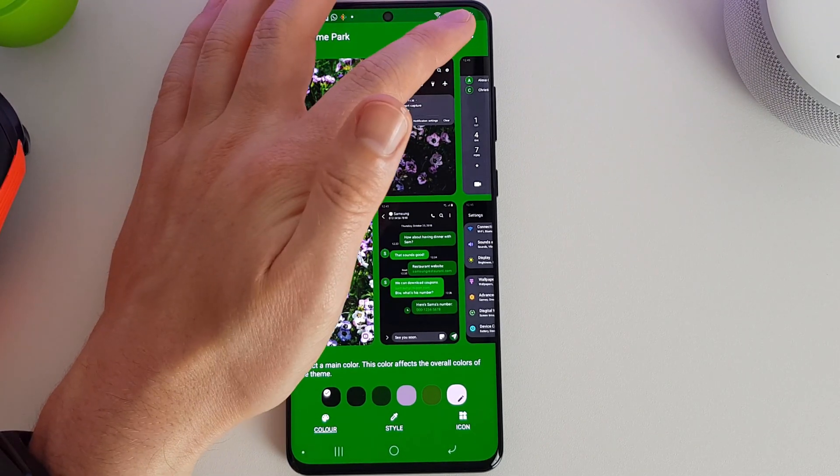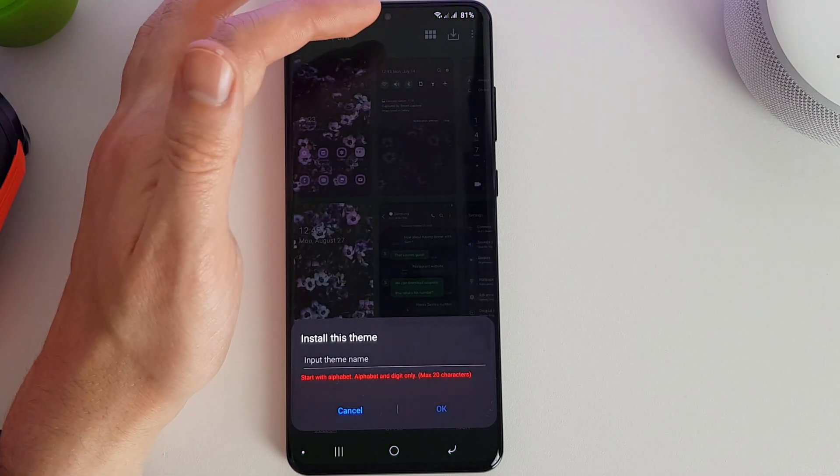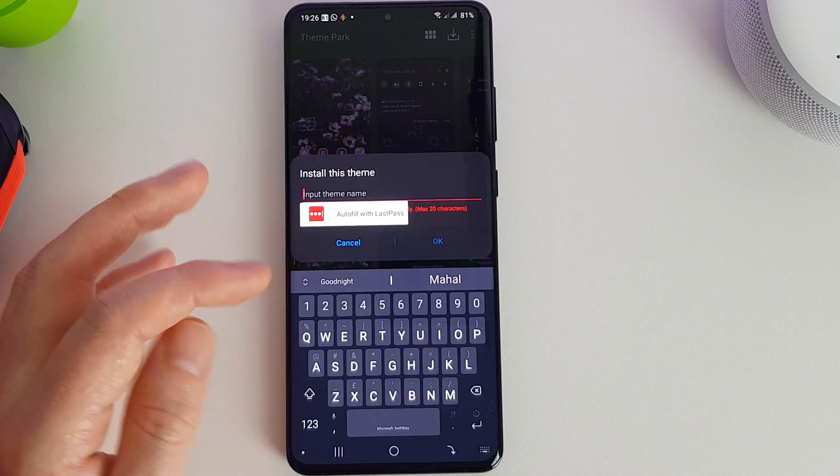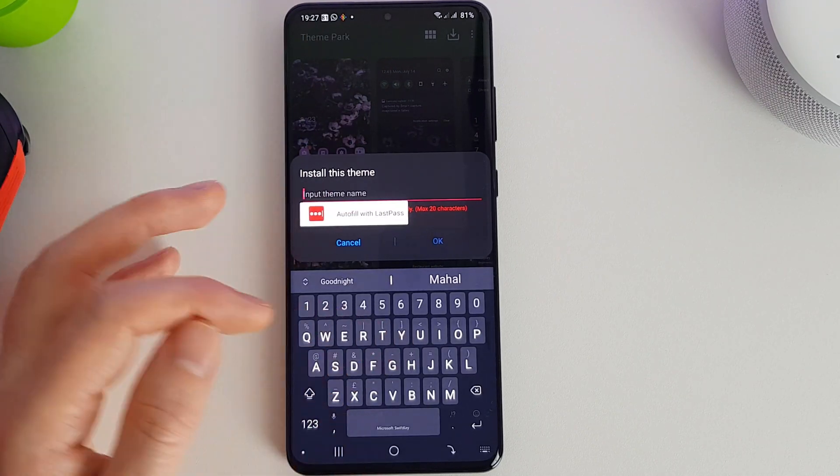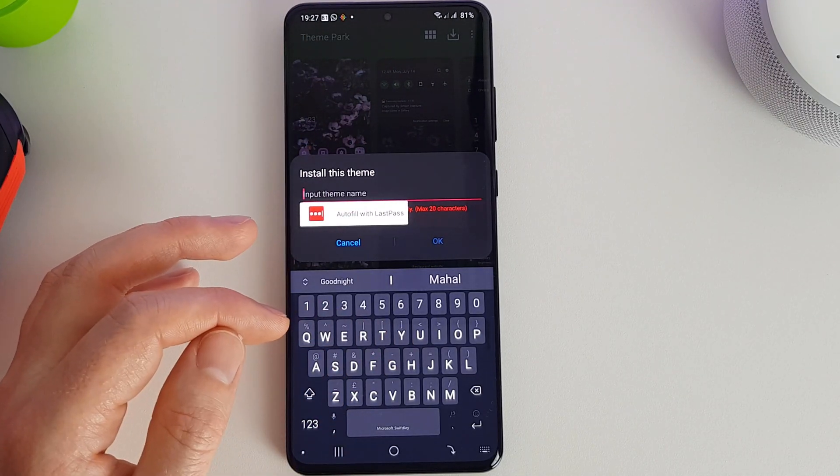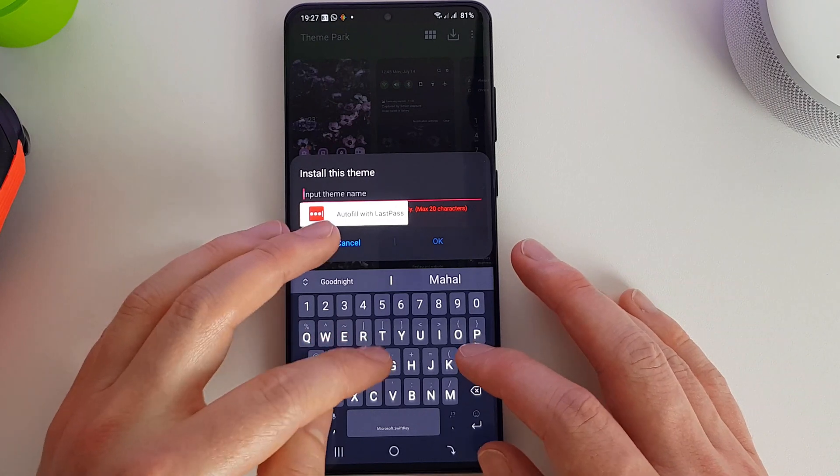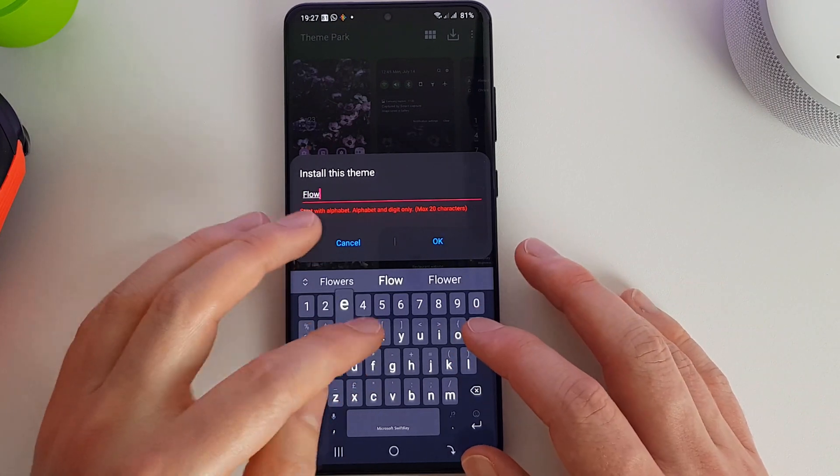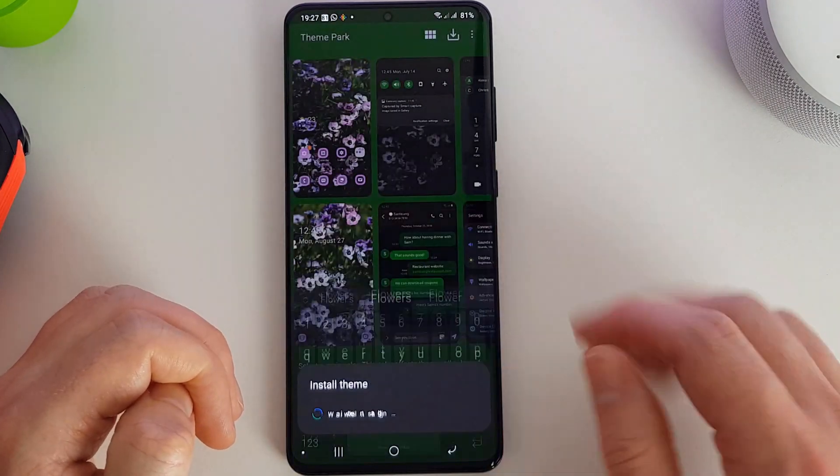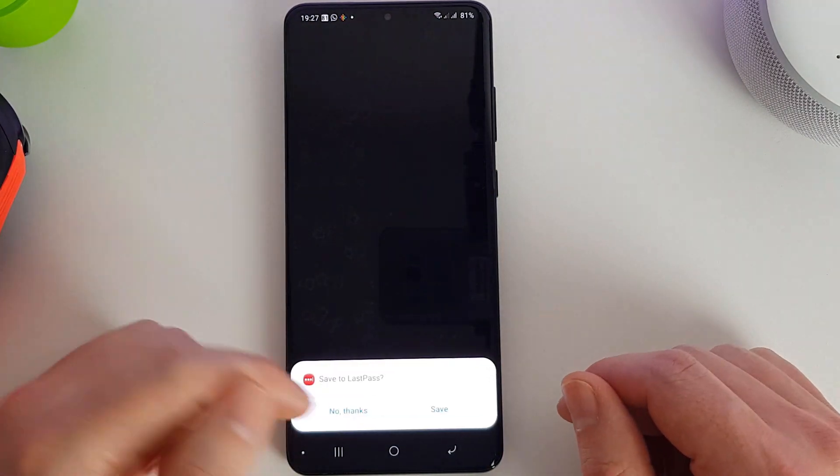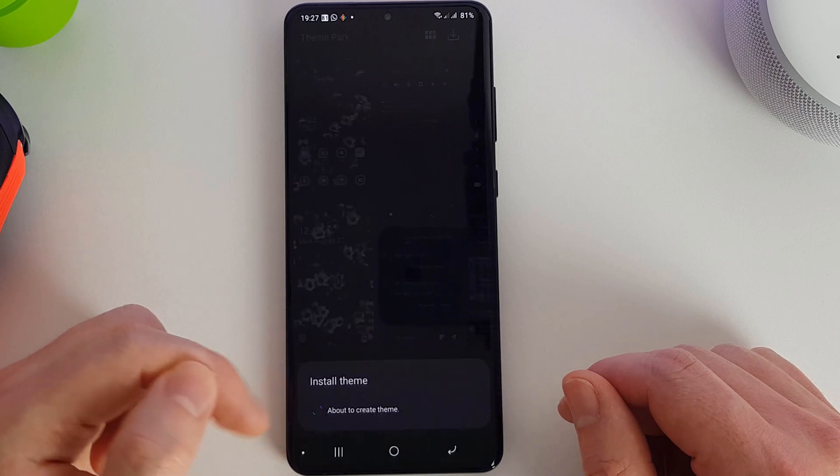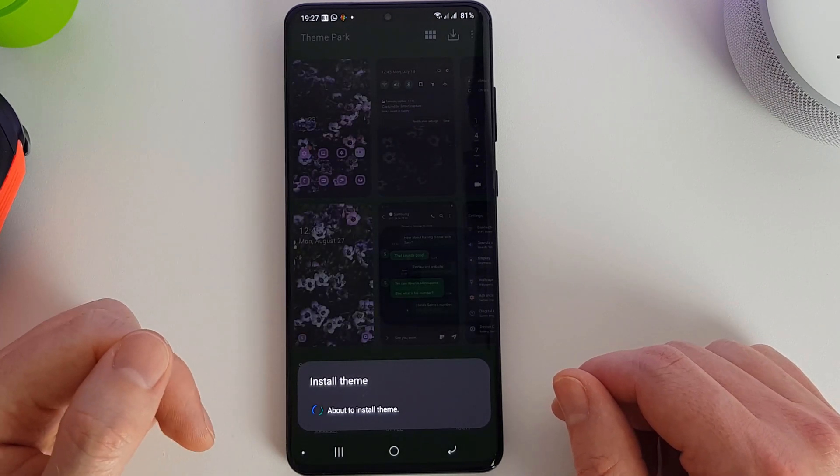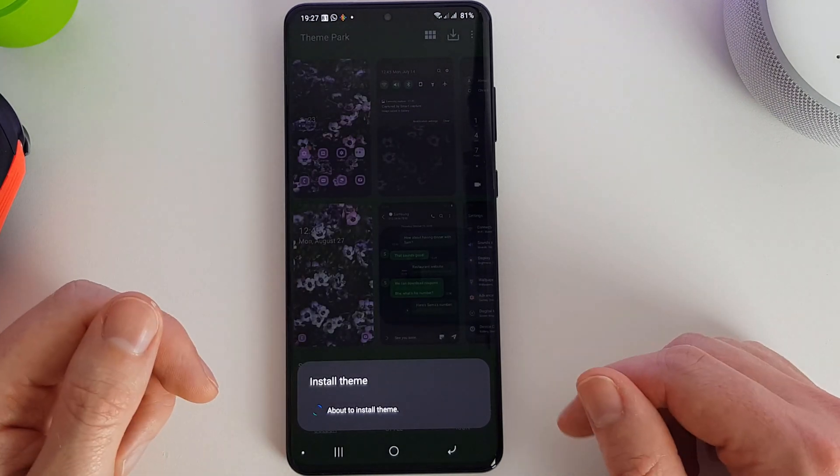Once you're happy and you're all set up, click on the little button here and you give it a name. So we're going to give this one a name - we're just going to call it flowers. And it's now creating the theme for you and installing it.